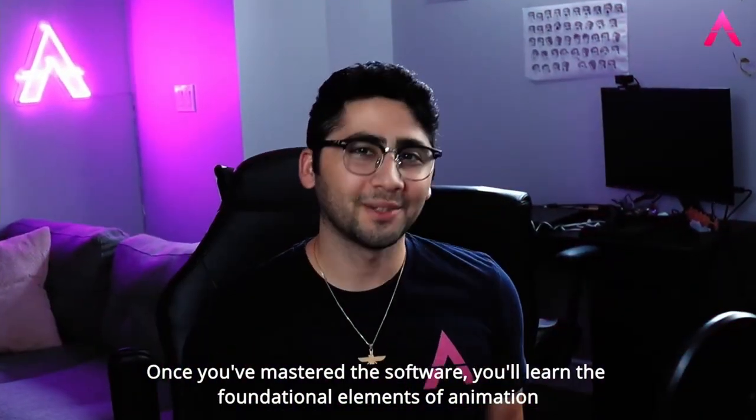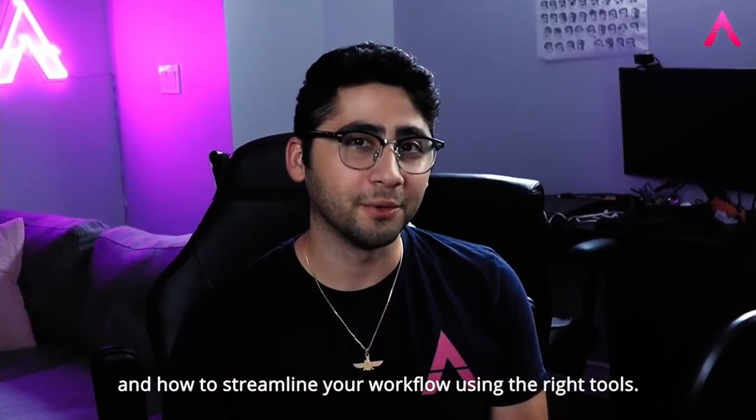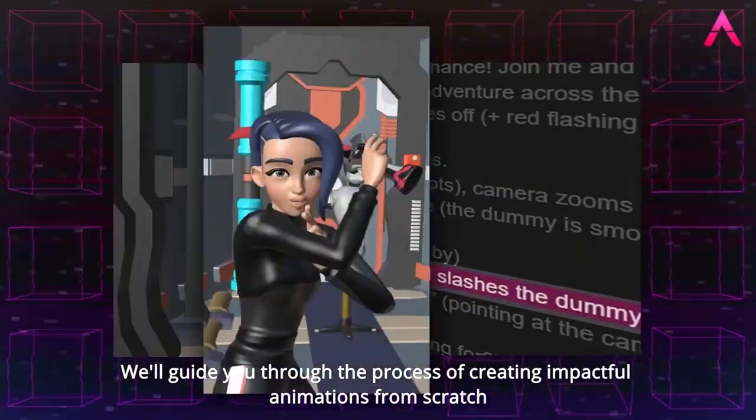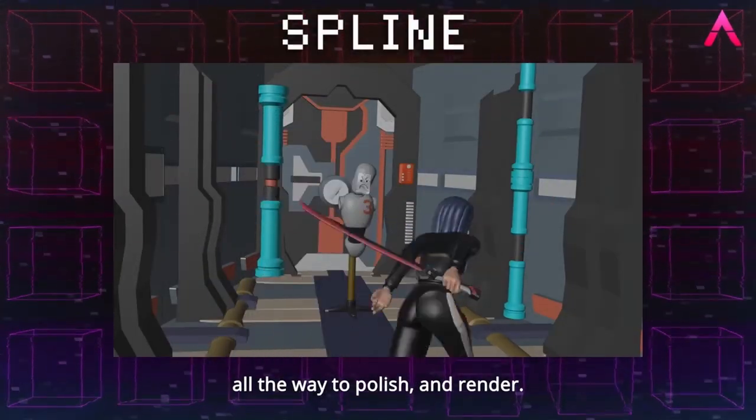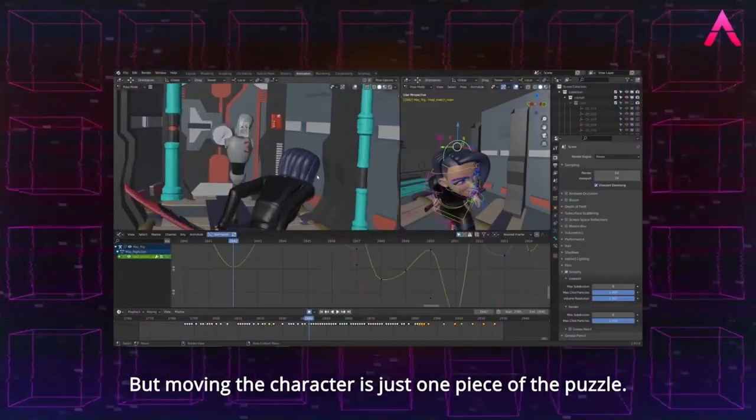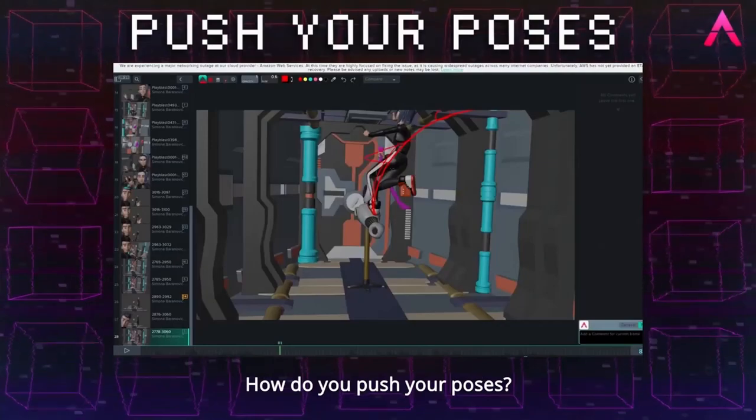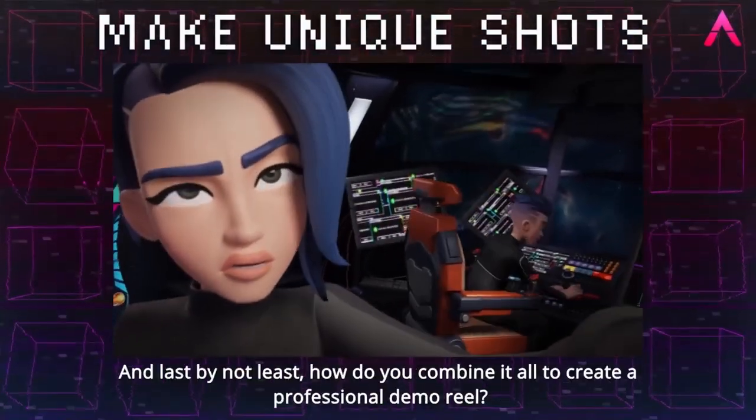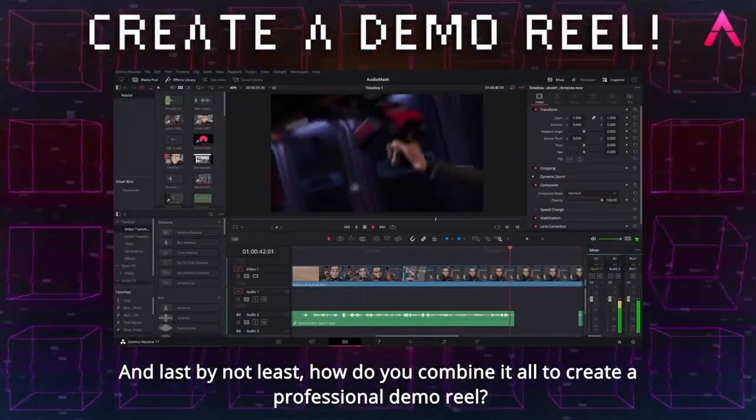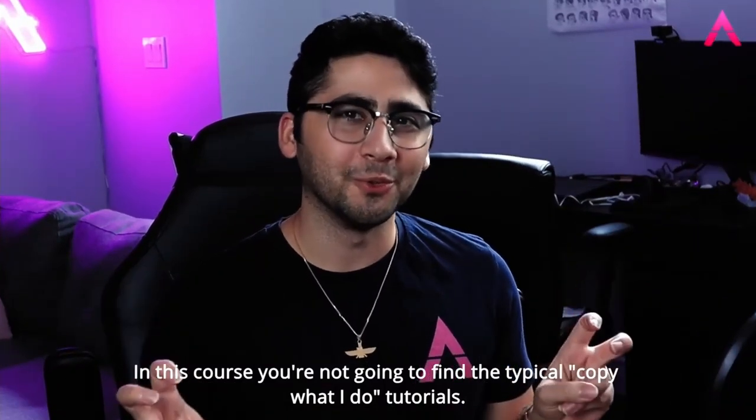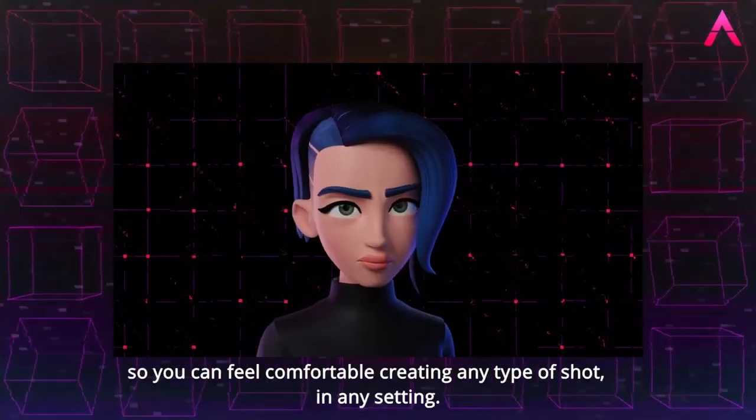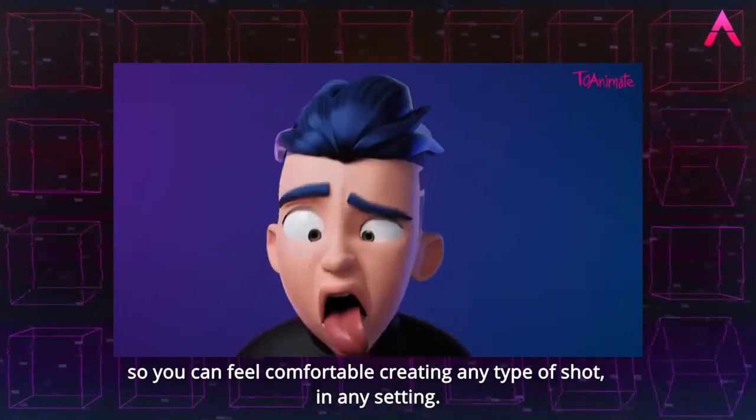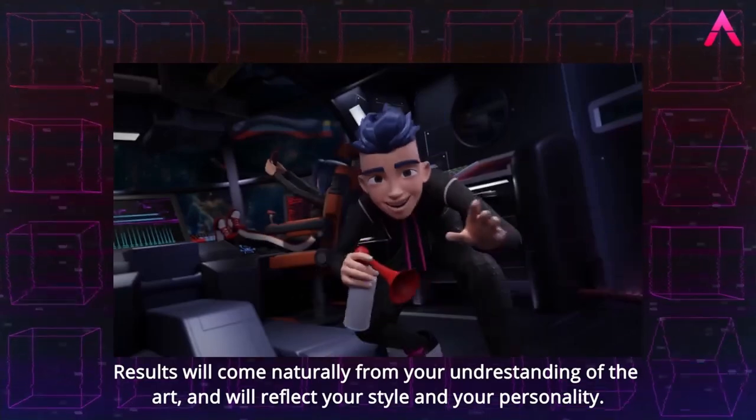We've structured the lessons to help you navigate in Blender like a professional in no time. Once you've mastered the software, you'll learn the foundational elements of animation, and how to streamline your workflow using the right tools. We'll guide you through the process of creating impactful animations from scratch, and cover each step, from brainstorming all the way to polish and render, so that you gain a full understanding of the creative process. But, moving a character is just one piece of the puzzle. How do you push your poses? How do you add texture and personality to your work? And, last but not least, how do you combine it all to create a professional demo reel?